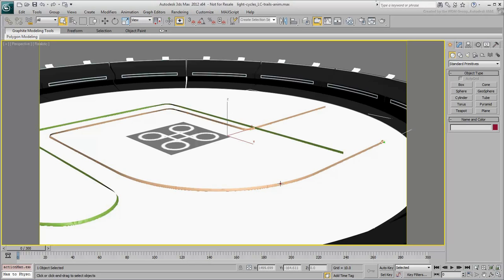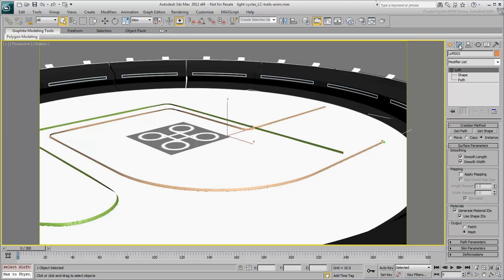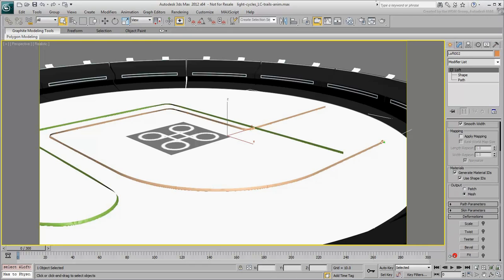Select the yellow loft and go to the Modify panel. Notice the rollout named Deformations. Although these are also meant as modeling tools, they can be used to create some interesting animation effects.